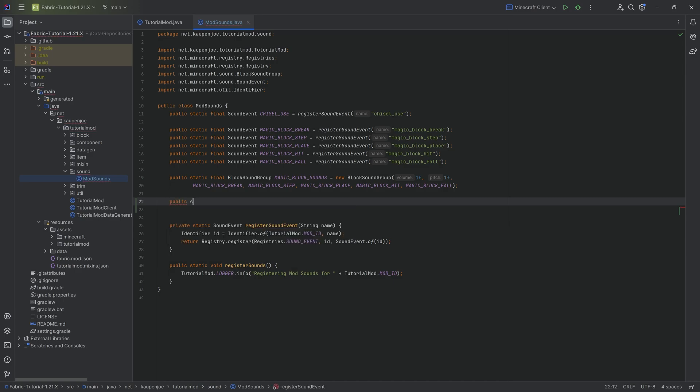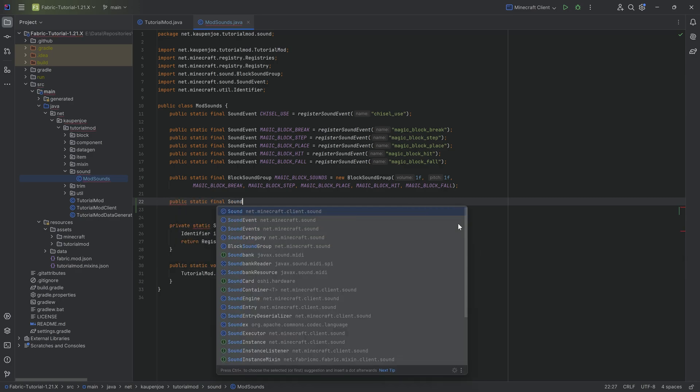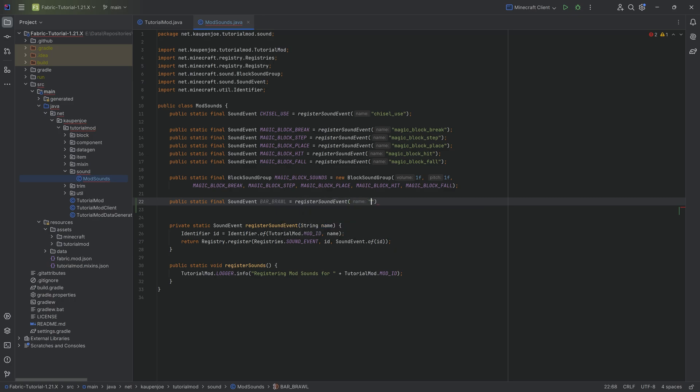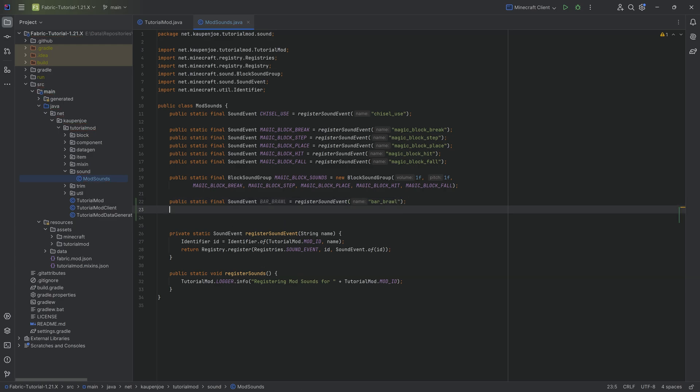First things first, we're going to add a public static final sound event to our mod sounds class. It's going to be called BAR_BRAWL. That's the name of the music that we're going to play. That is equal to the register sound event method, passing in BAR_BRAWL as a name.